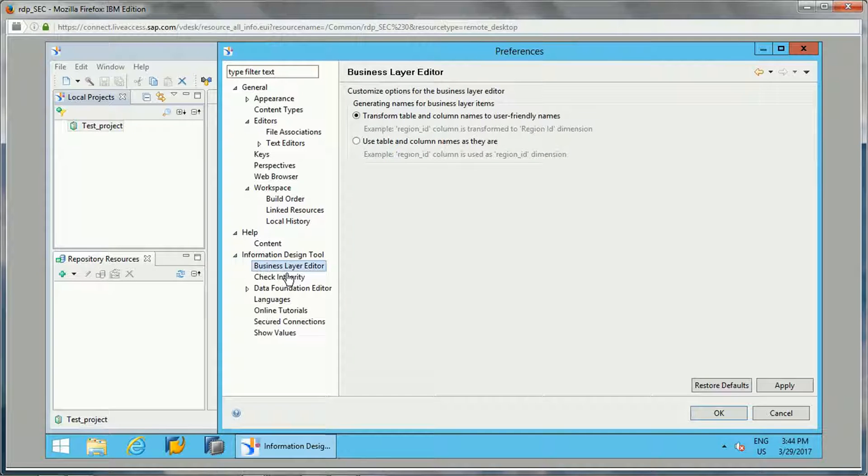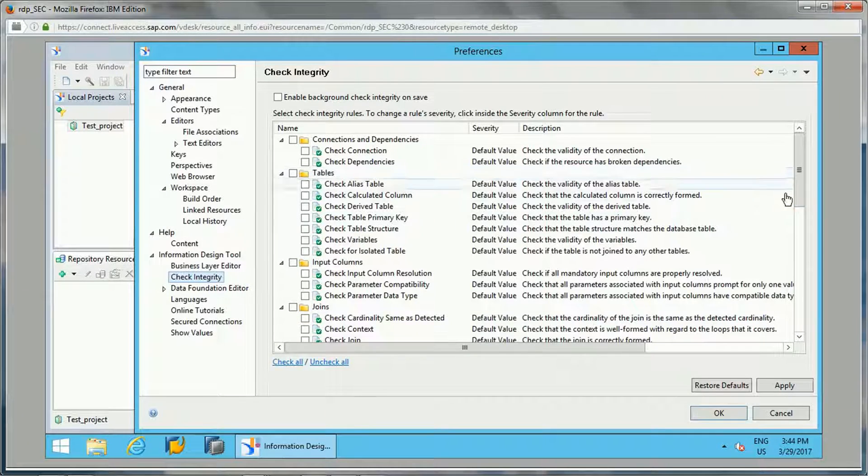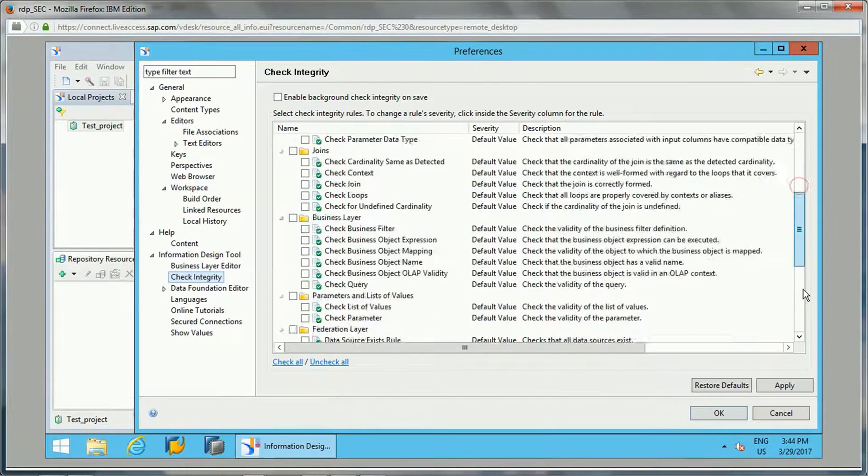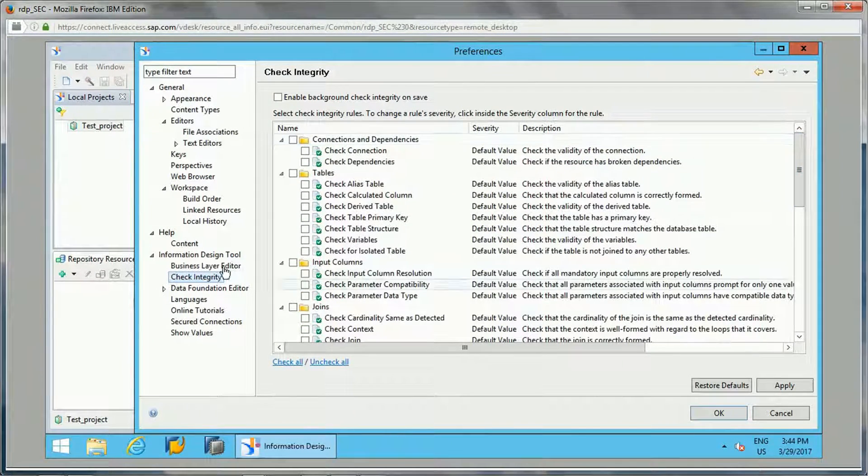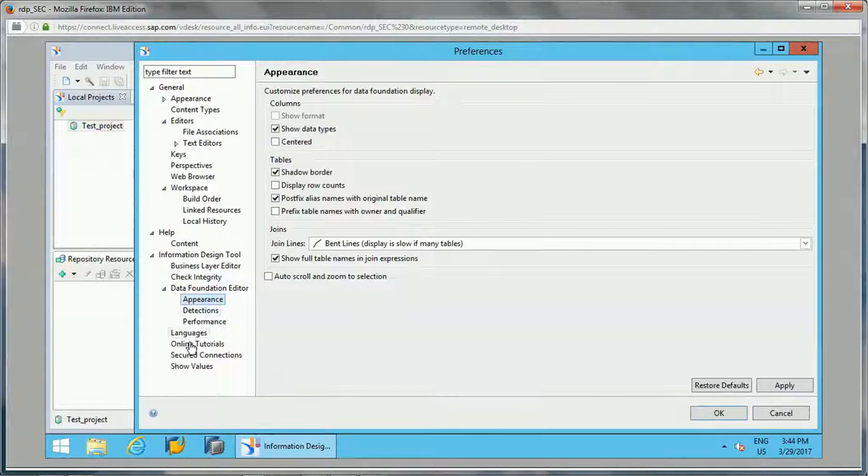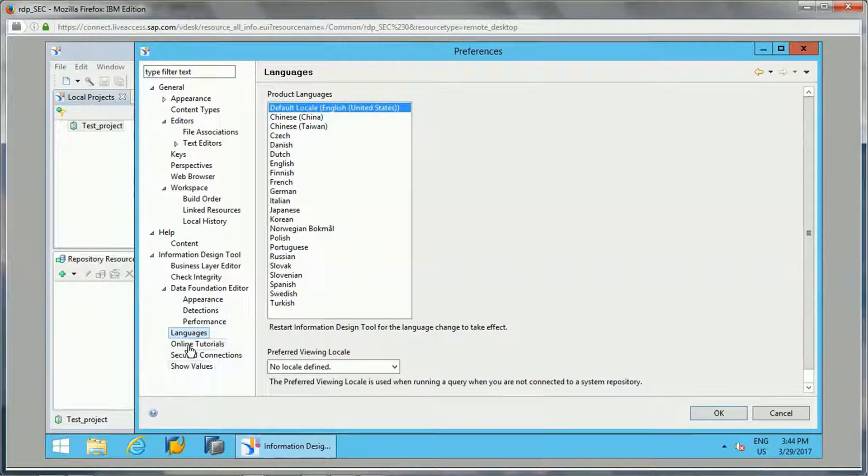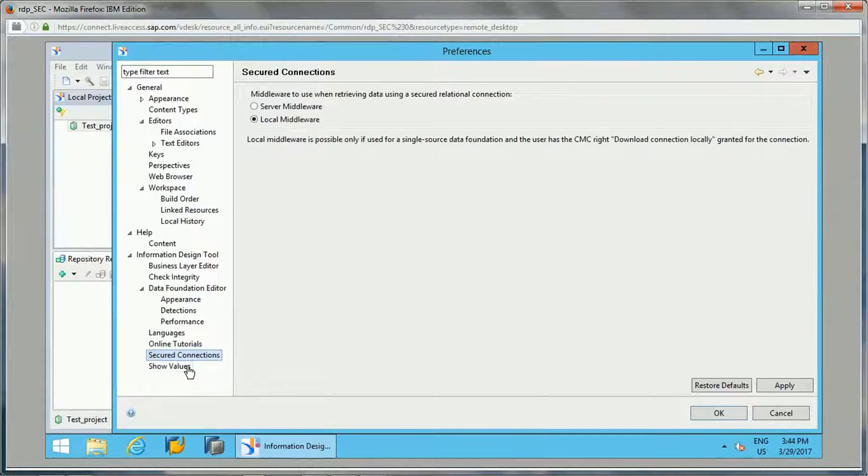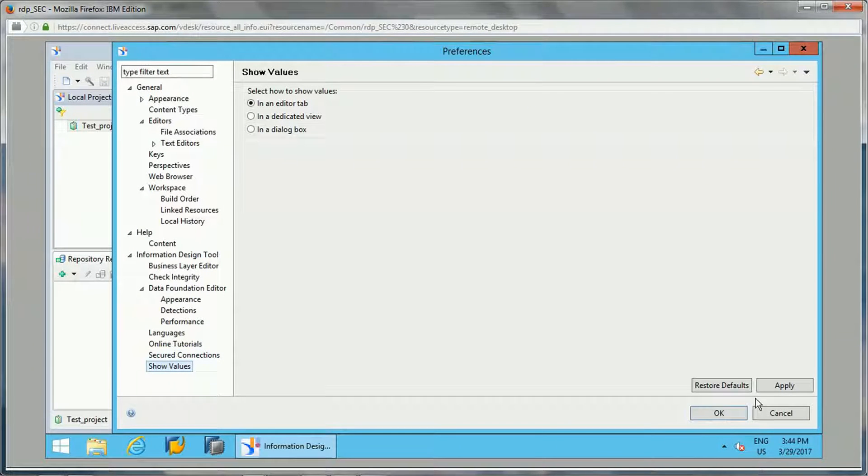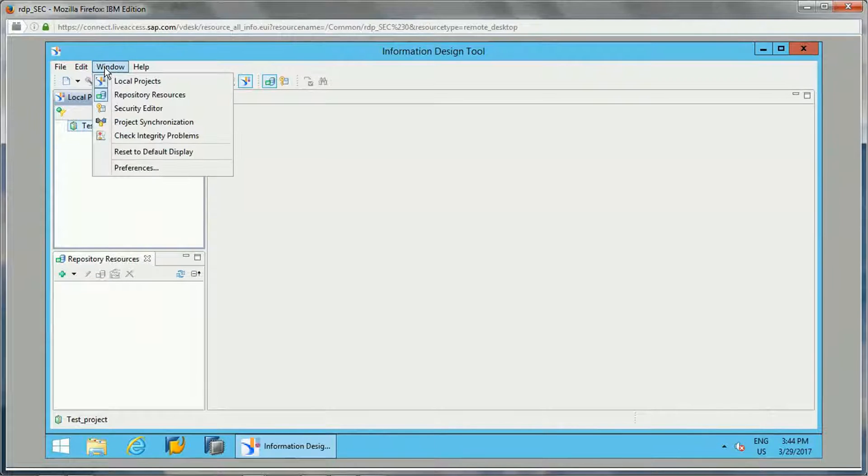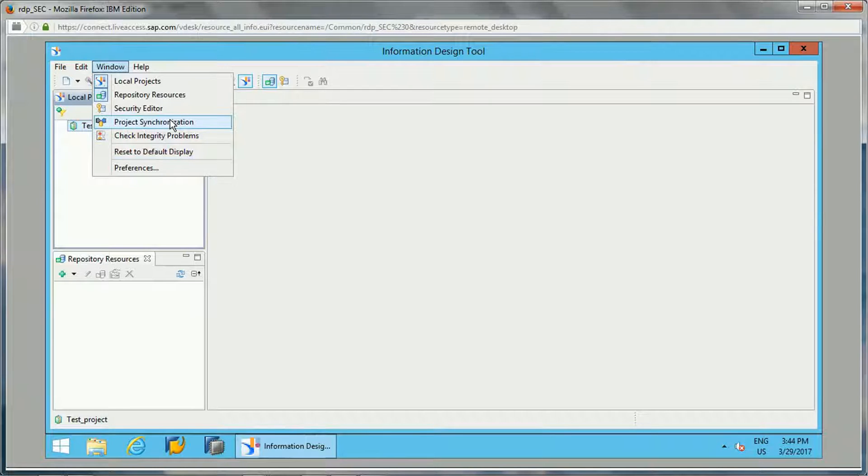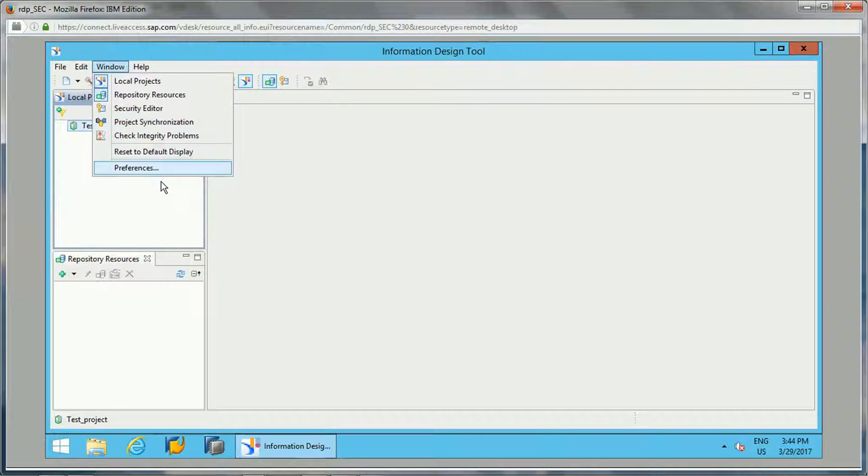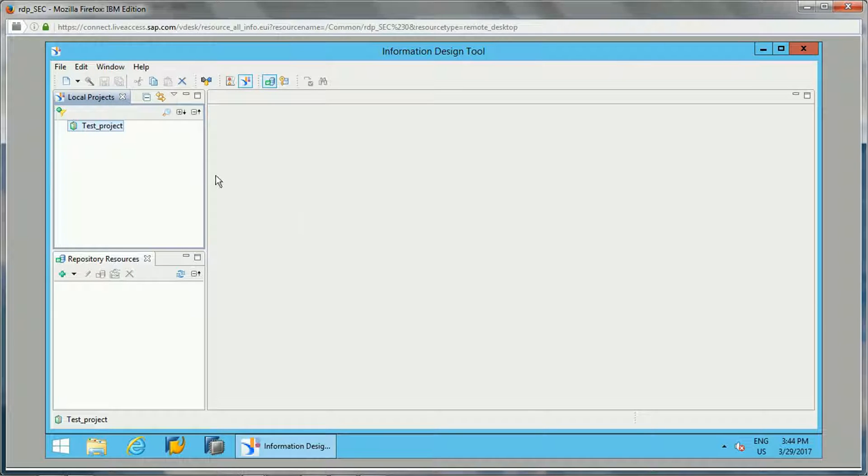Then business layer editor, what are the properties, check integrity - you can check the integrity of the universe. I will be showing you this in detail how this works when we start developing the universe. Data foundation editors, languages - we can select a different language if you want, apart from English. So these are the options available in preferences. Other options: local project security editor, project synchronization - we will be synchronizing it with the repository when we publish it to the repository. Check integrity problems, we will be checking the integrity in detail later.